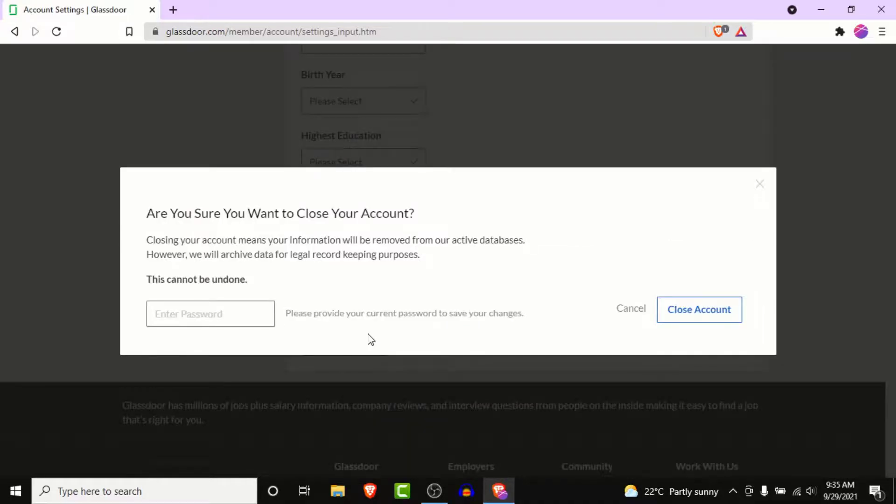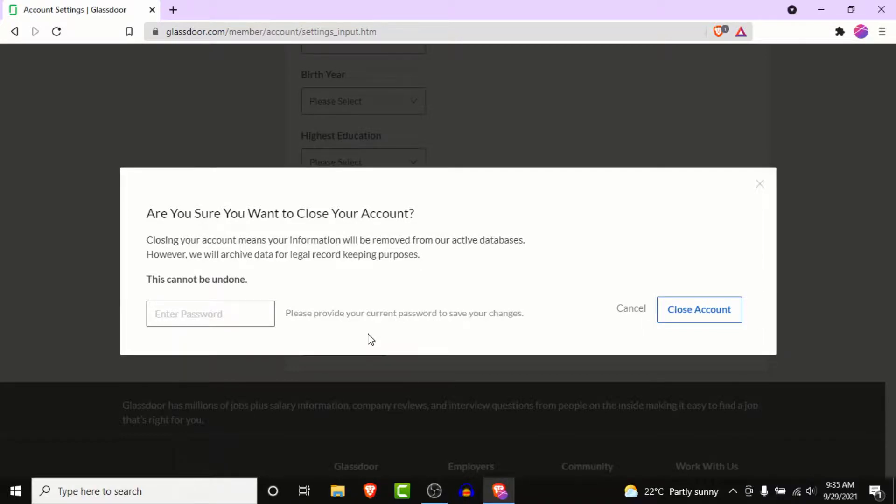Once you do that, Glassdoor will ask you to enter the password to the account you want to delete to confirm your request. So go ahead and enter the password.